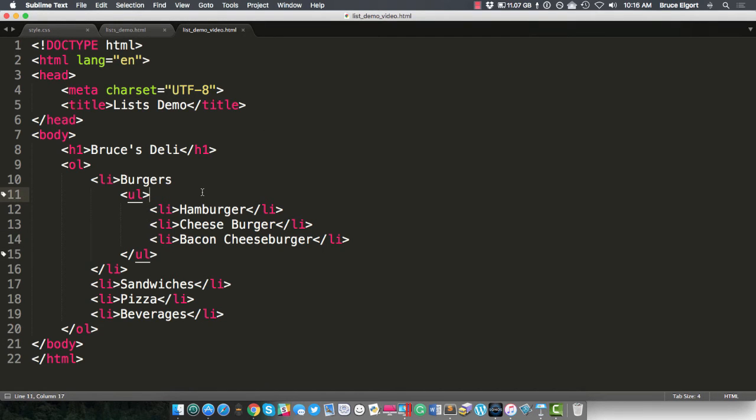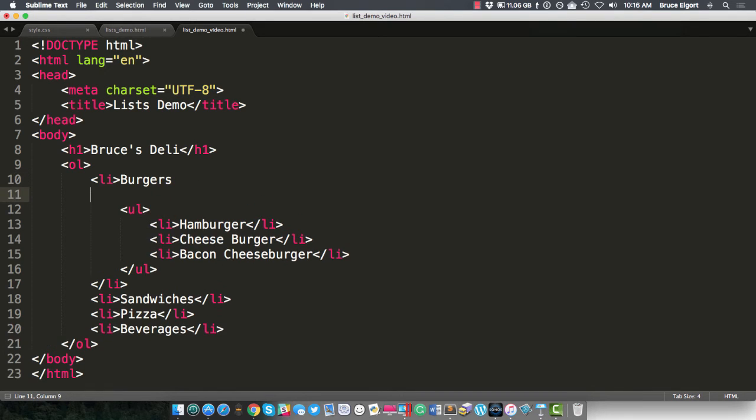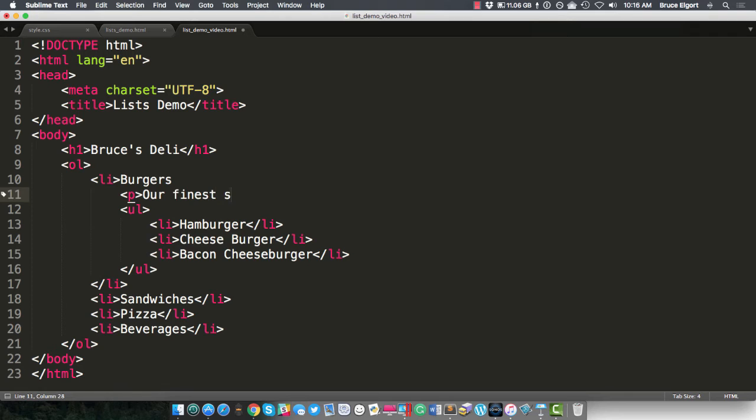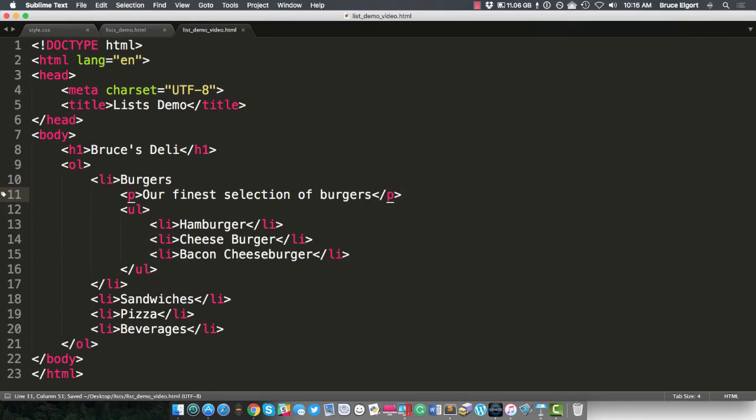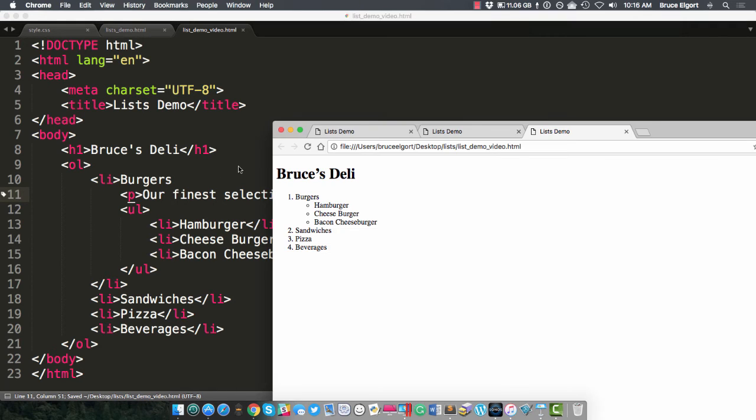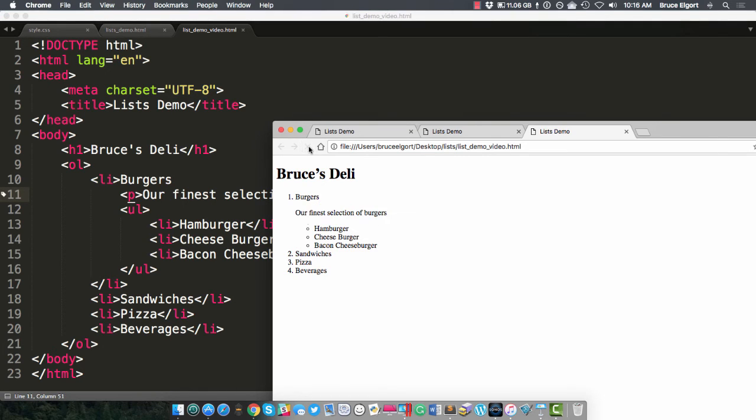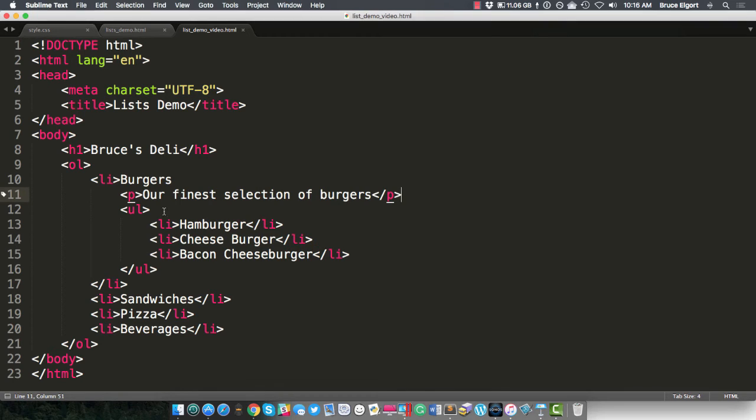So you could put additional HTML in here if you wanted to. Let's just put a paragraph here that says our finest selection of burgers. So let's do that, and I'll go back here. I'll refresh. And you see, we have a paragraph in there.